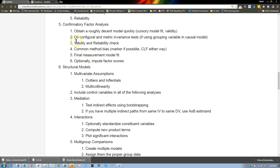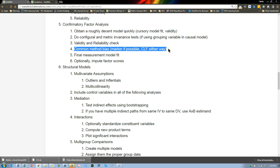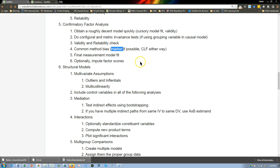We did validity and reliability. Next is common method bias. If you have a marker variable, that's ideal — something like social desirability bias. I don't have that in this data set. The way you would do that is include it as an additional latent variable. So we're going to do it with the CLF.